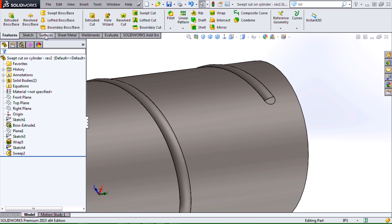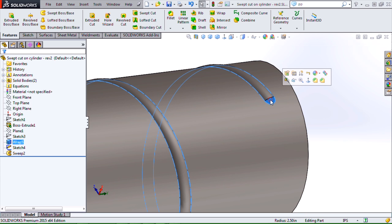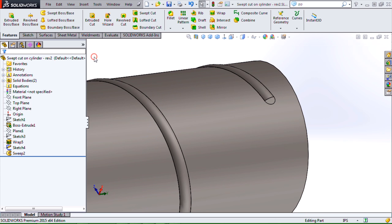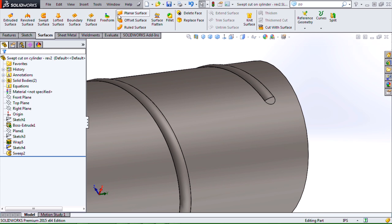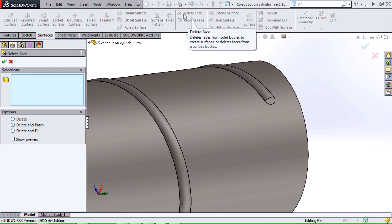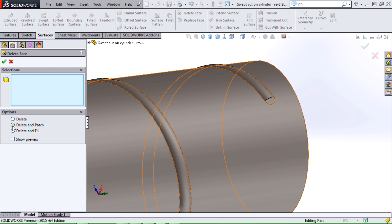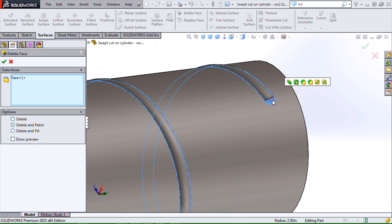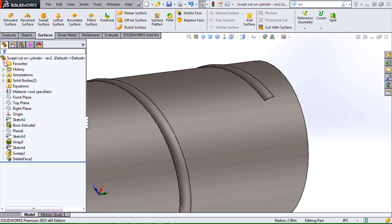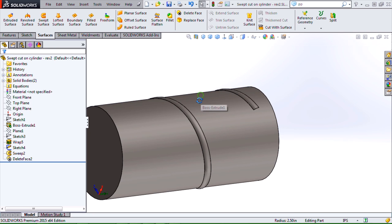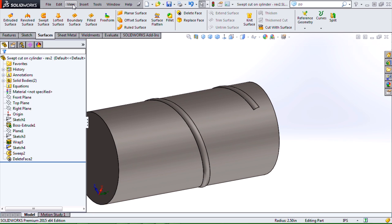Now what we need to do is delete out the face that was created from the wrap, because this is typically going to be the reason why this is going to fail. So I'll select delete face with the delete and patch option, select that face, delete it out.